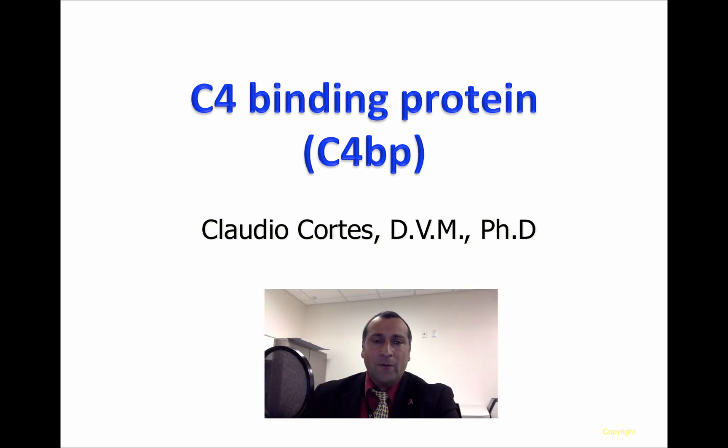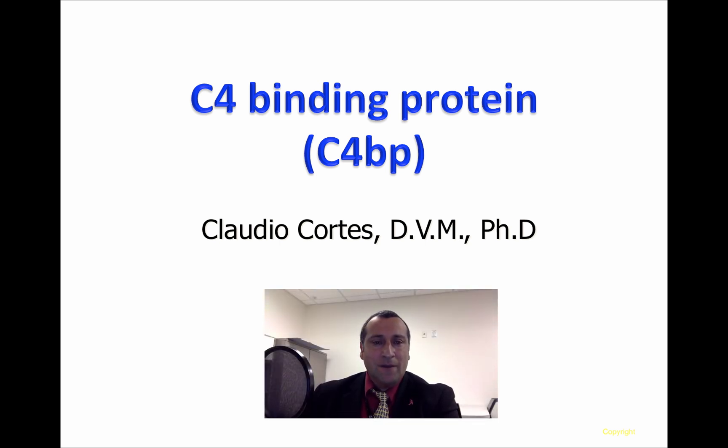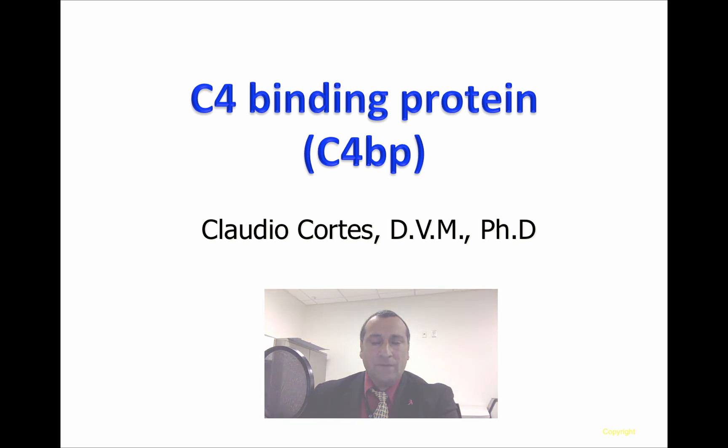Hello, everyone. My name is Claudio Cortes, and this video is about C4 binding protein, or C4BP.